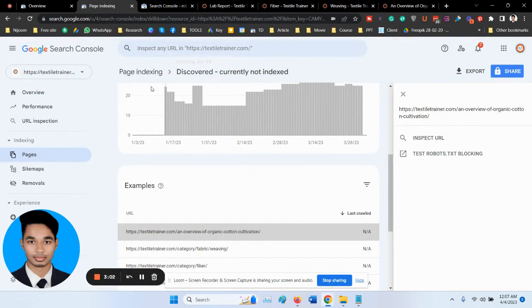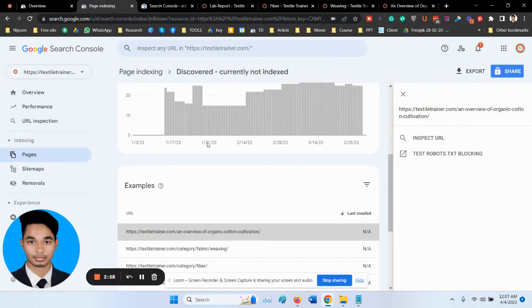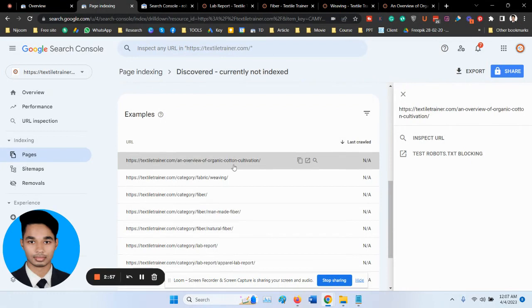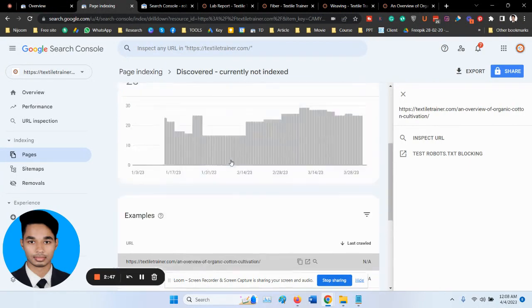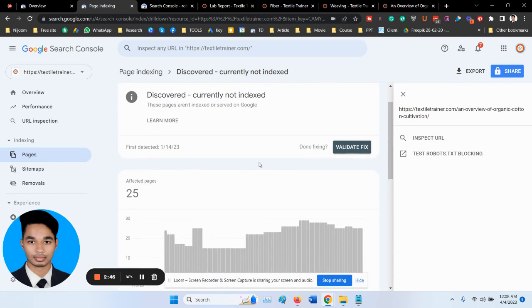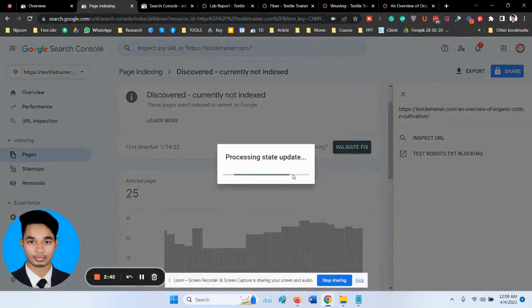Follow the recommended steps to fix the issue. This may involve the content structure or technical settings. Once you have resolved the issue, click on Validate to Fix to confirm the issue has been resolved.